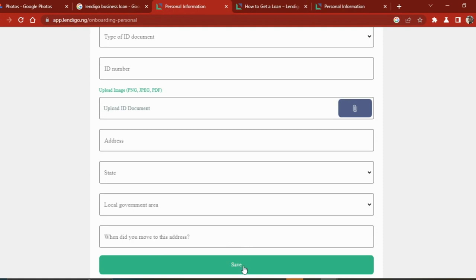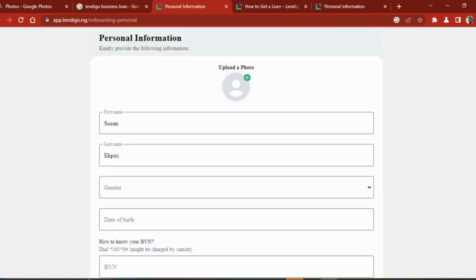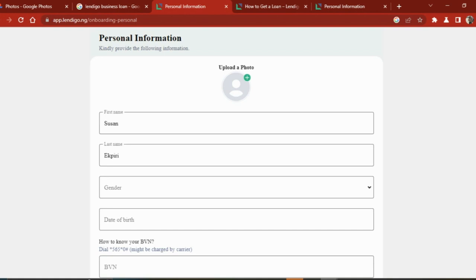Then you save it. I don't want to go into too much because it's self-explanatory. After you save, then you can start applying for the loan. Any question you have concerning the loan, you can easily communicate with your customer care.